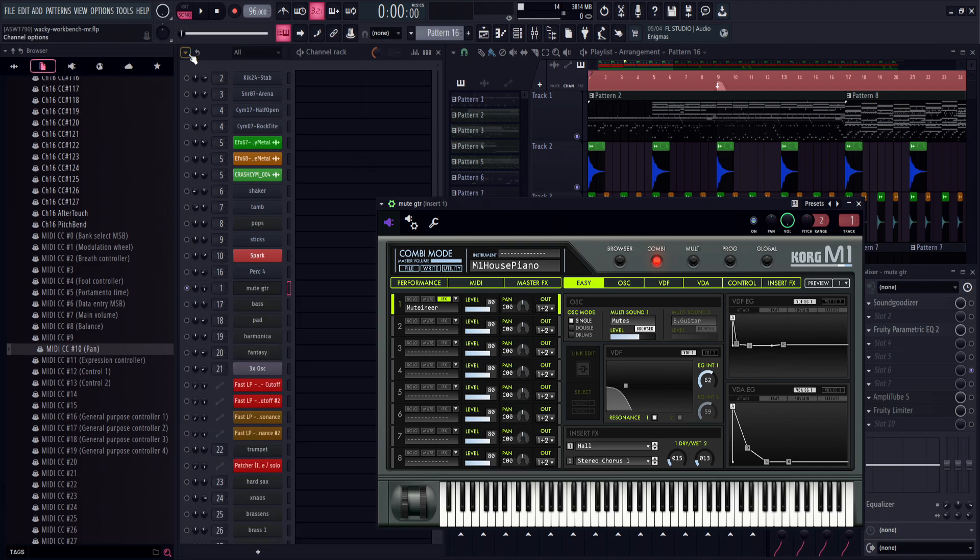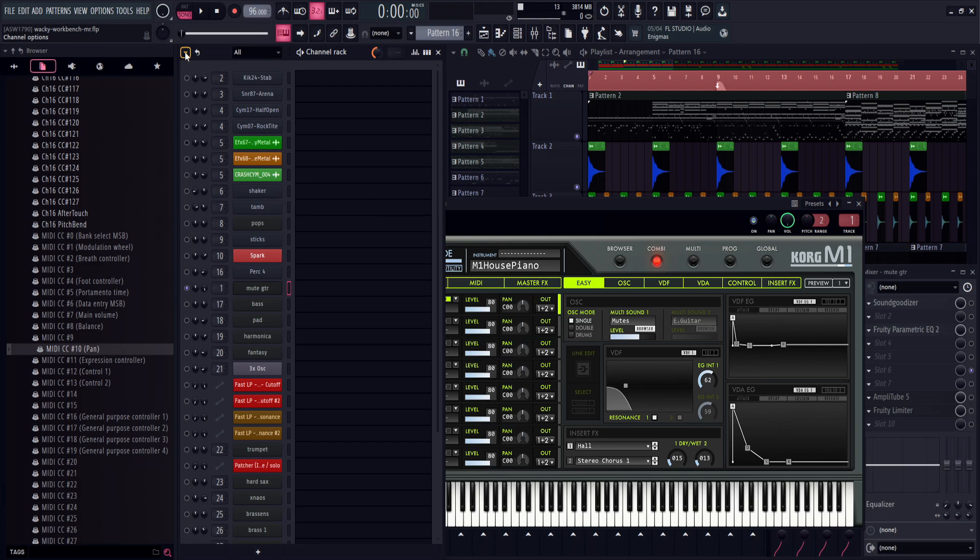So all I propose is that on the channel rack, an option should be added here to change the pan knob to tweak MIDI CC 10. Alternatively, you should be able to right click the pan knob and switch between the two.